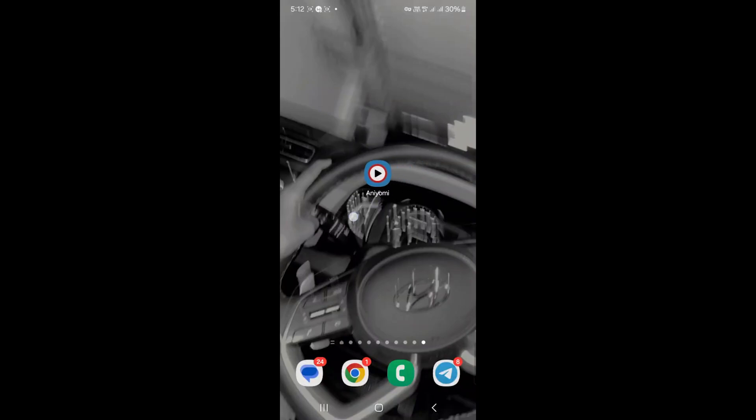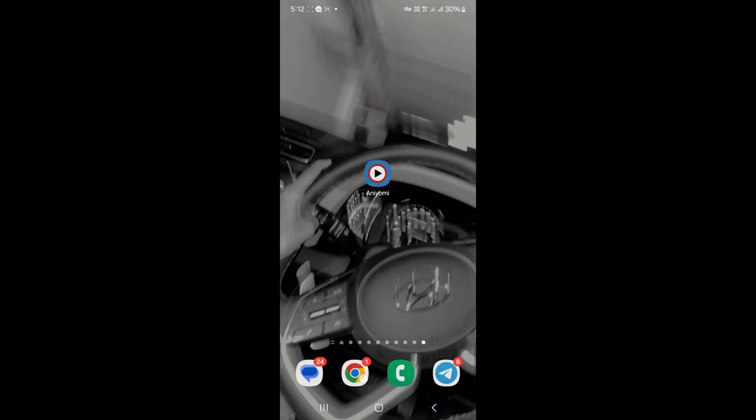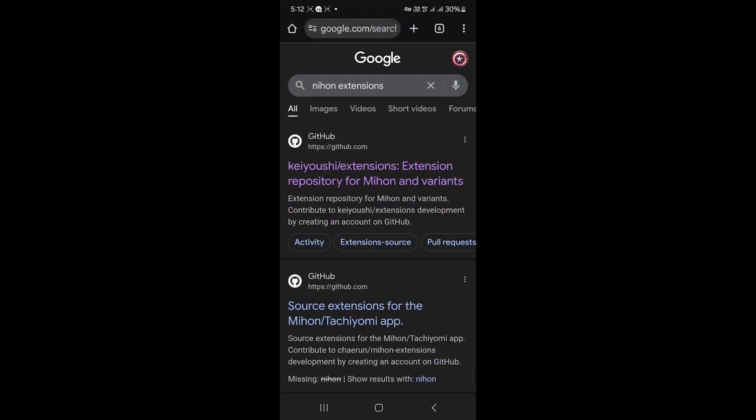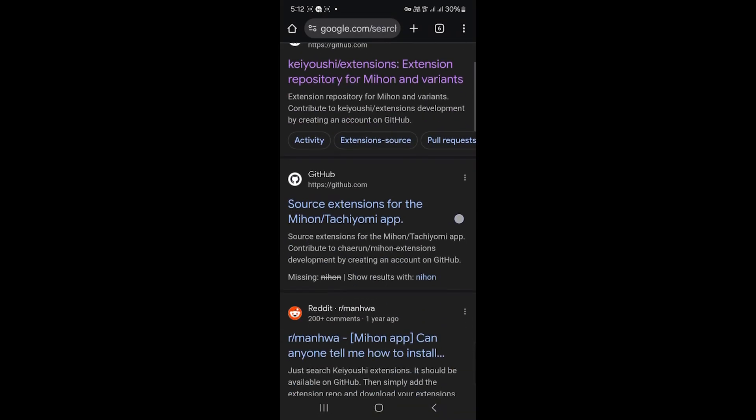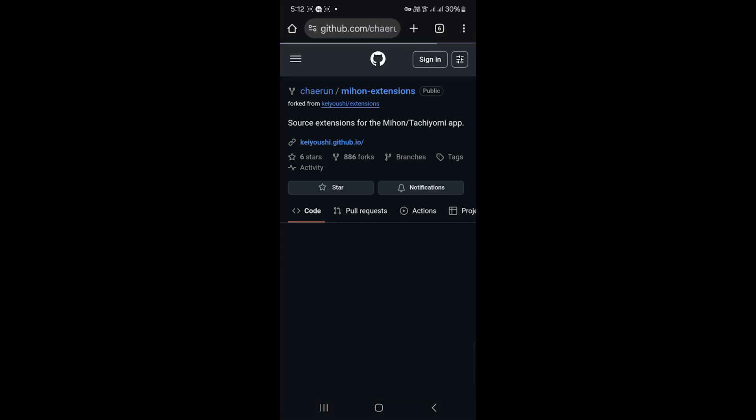Hi everyone, this video shows how to fix download errors in Aniomi. Some anime extensions like Gogoanime or AllAnime stop working, which causes download problems. We can't fix it right now because the code source isn't updated yet.